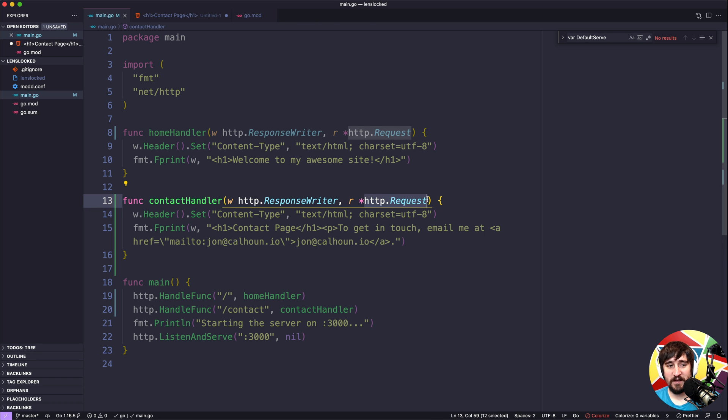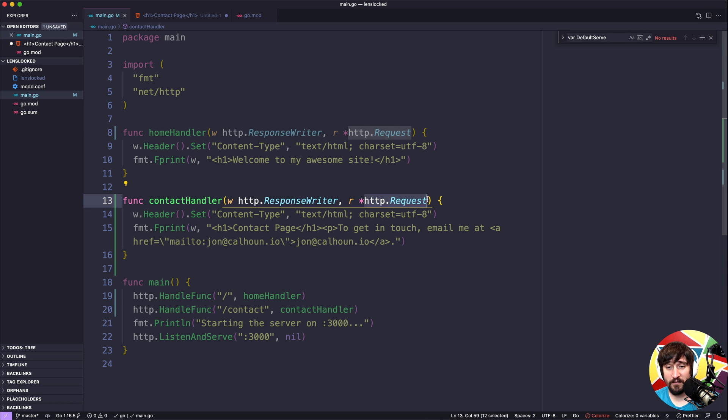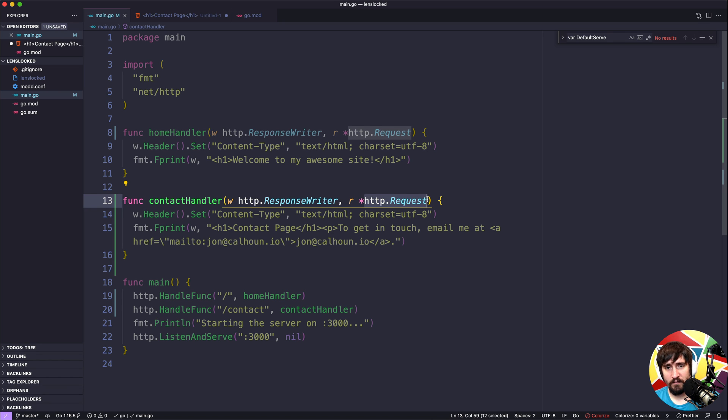Routing is what happens when you are determining what page to show the user. This usually depends on a couple different things, such as the path of the request they're making, maybe the domain that they're using, and things like the HTTP method. And all of that put together, you decide what page am I going to show this user, or how am I going to respond to them.